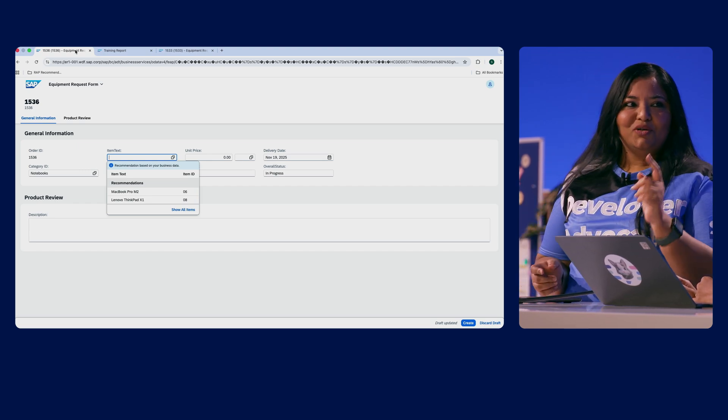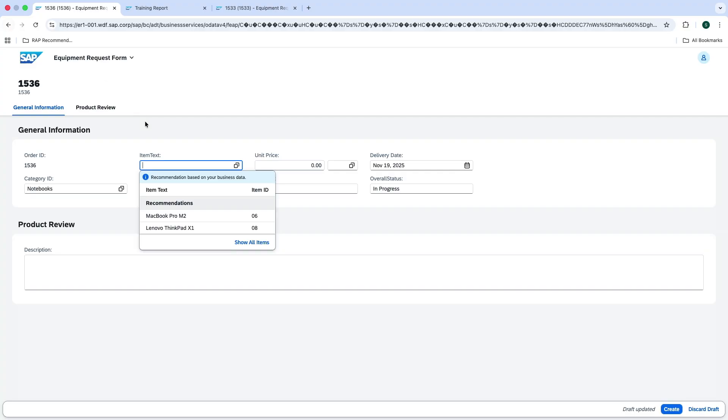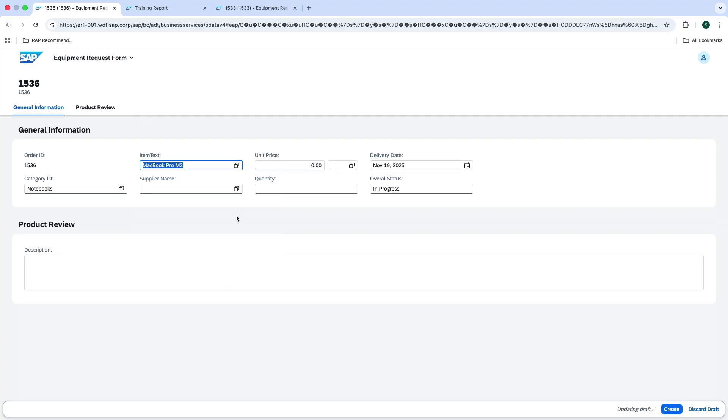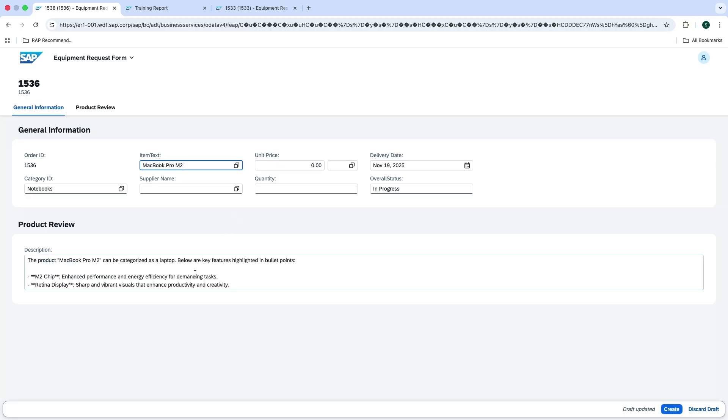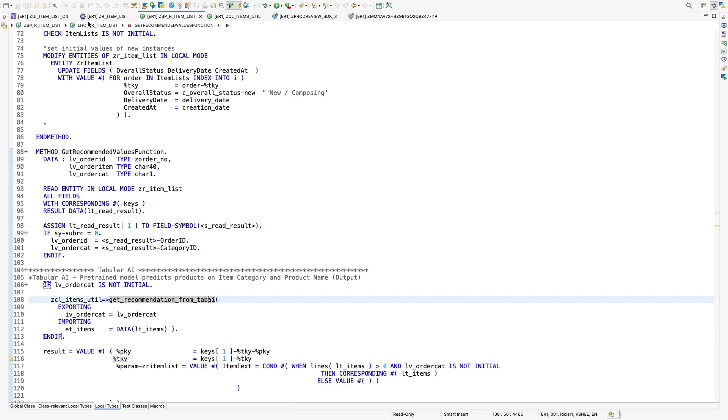So for that, I'll show you another example. So here, I'm selecting a product, let's say MacBook Pro from this list and you can see that I already have a short product review in this field. Now to show you how this works, I have to take you back to ADT again.